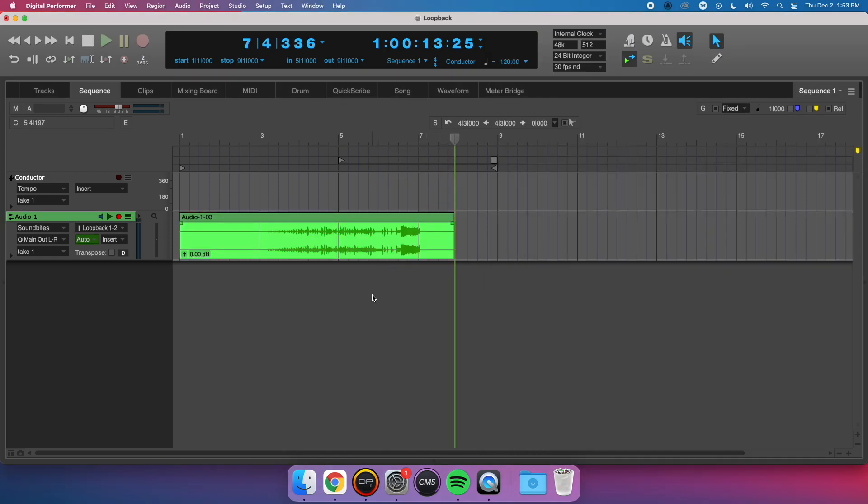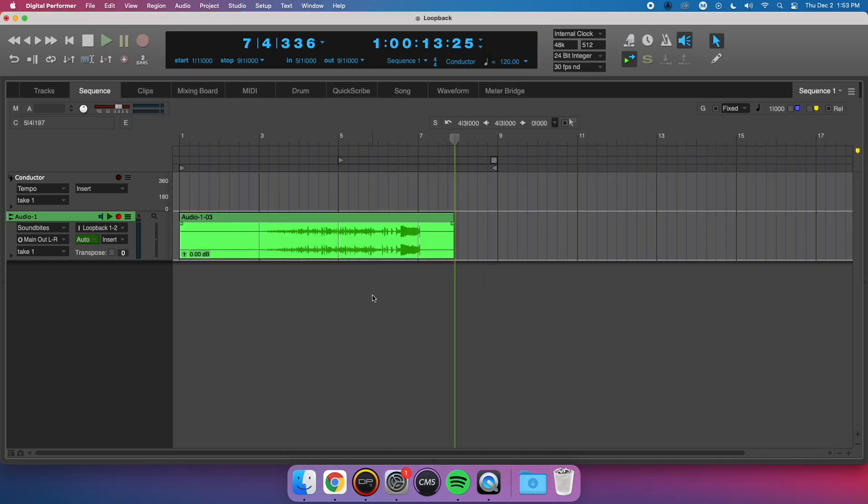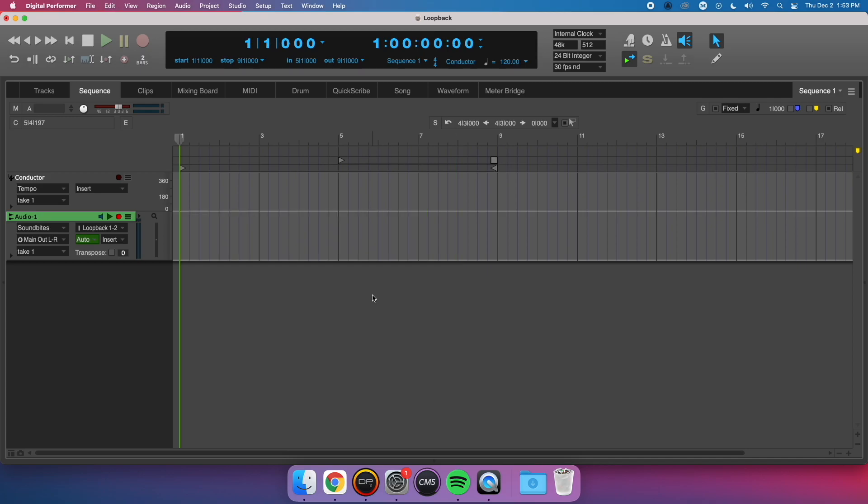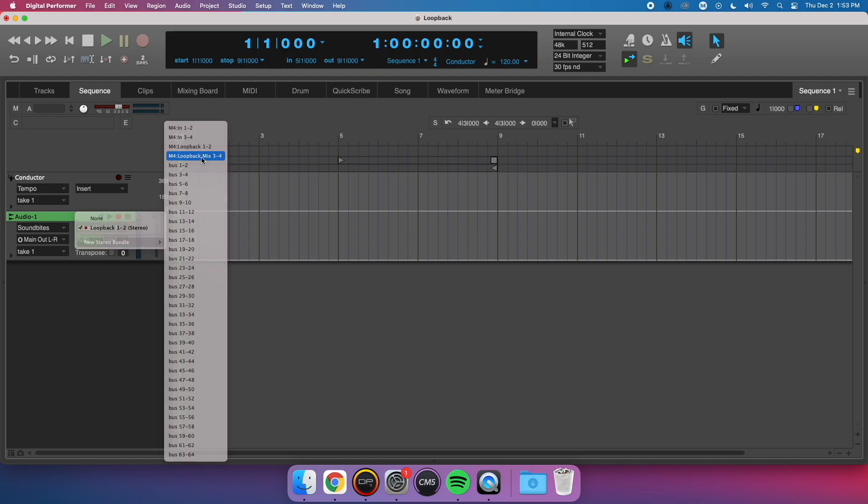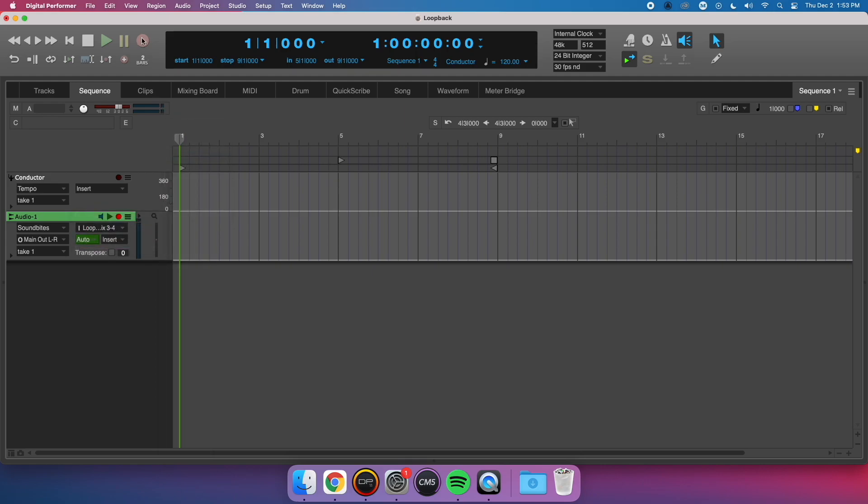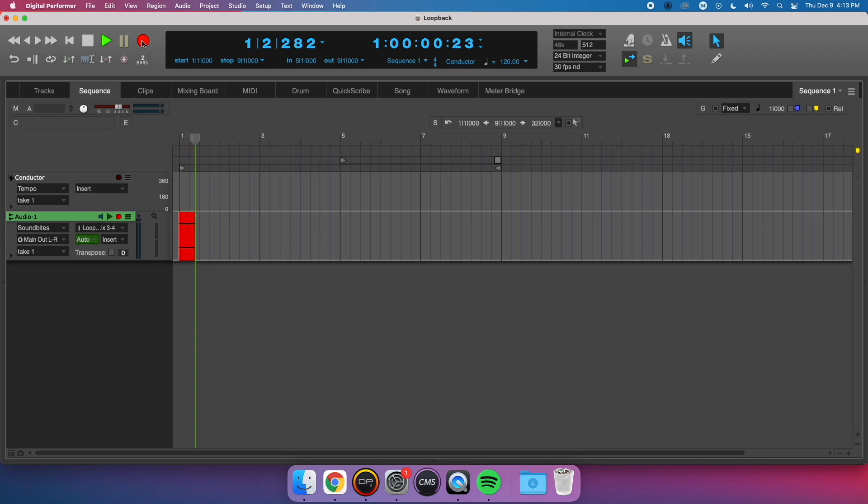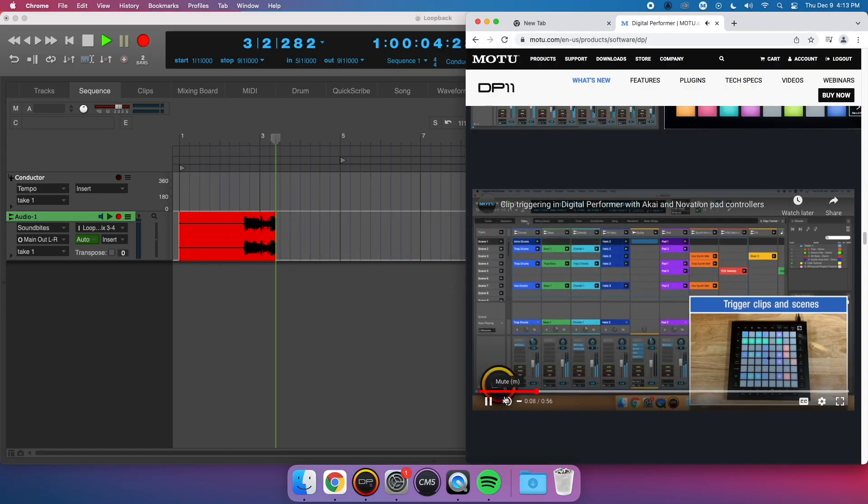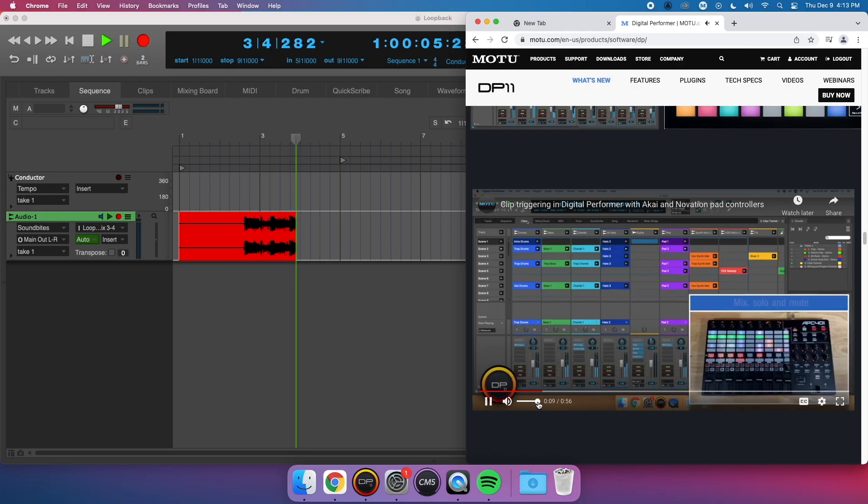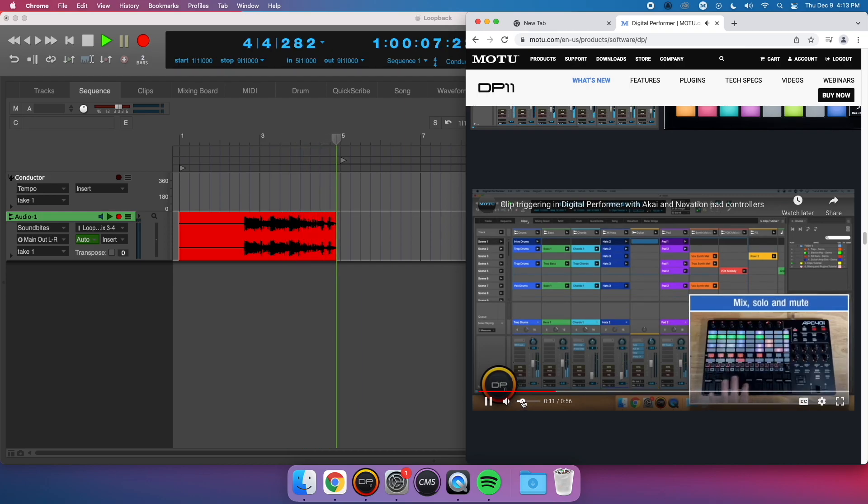Loopback Mix 3 and 4 is what you would choose if you wanted to record the computer audio and the live inputs on the M4 simultaneously. Check, check, one, two, check.